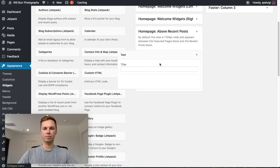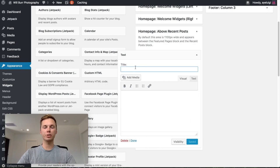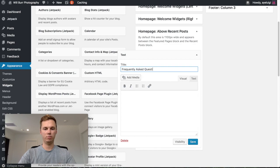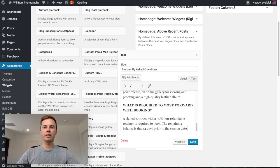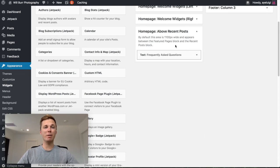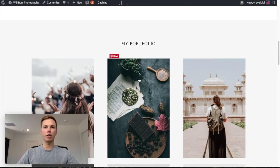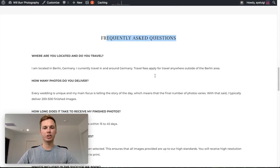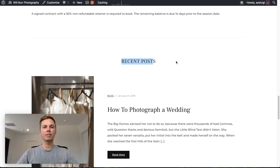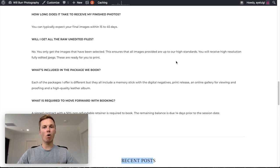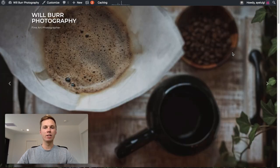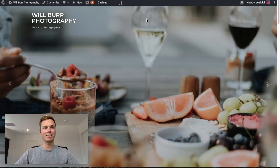I'll place the Text widget in there, put a title of 'Frequently Asked Questions', then paste in some pre-prepared copy and click Save. Now let's go back and have a look — we've got the really nice front page image, the About section, the Portfolio section, Frequently Asked Questions, and then Recent Posts. The only thing that's missing now is the menu of the website which allows people to navigate, so that's the last part of the design. Let's go ahead and get stuck into the menu.